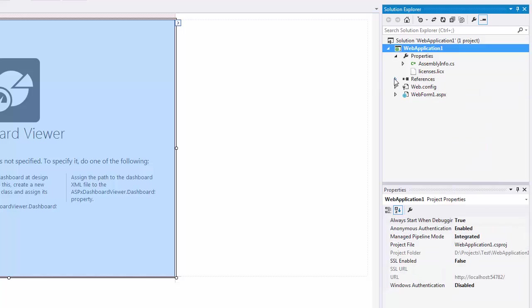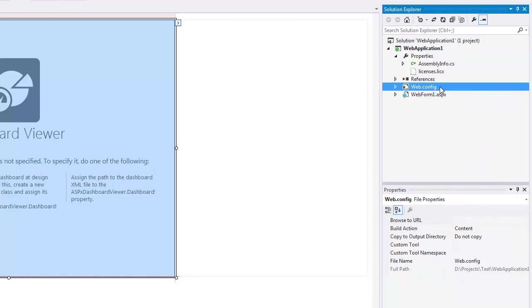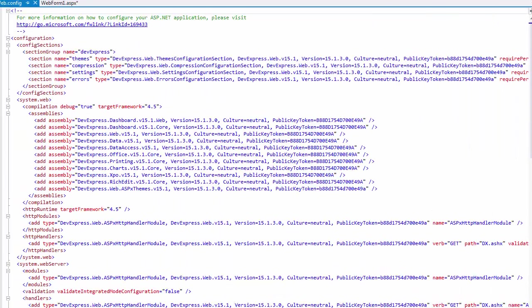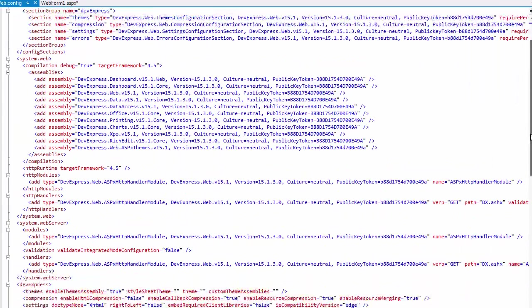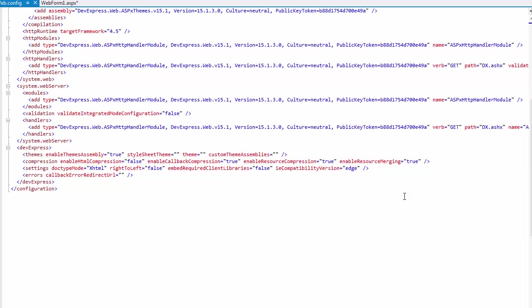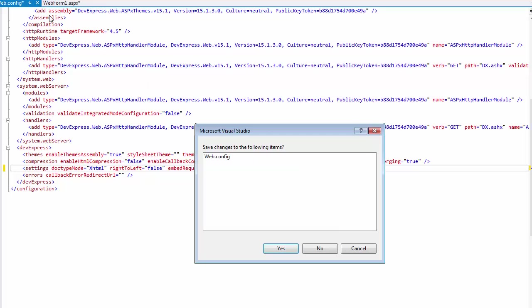Next, open the web.config file, go to the DevExpress sections settings element, and set the embed required client libraries attribute to true to include the jQuery, globalize, and globalize.cultures libraries.